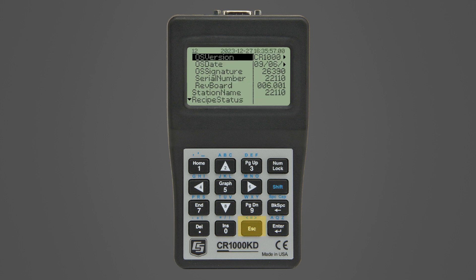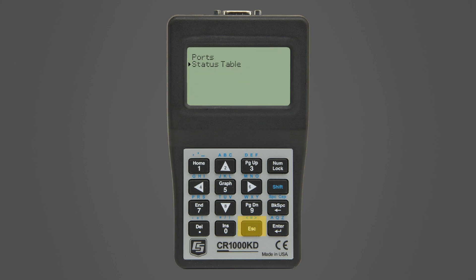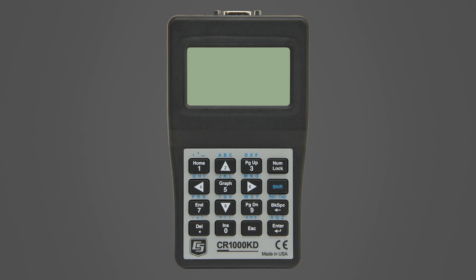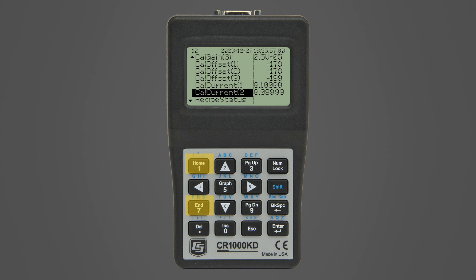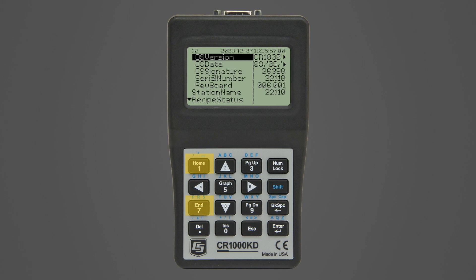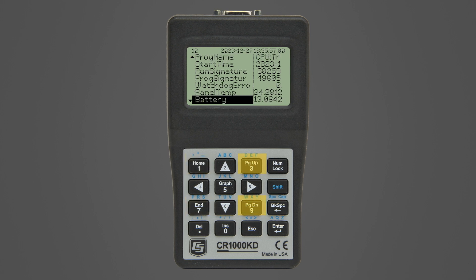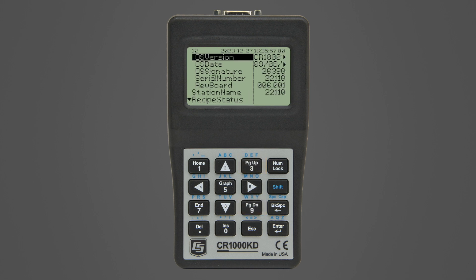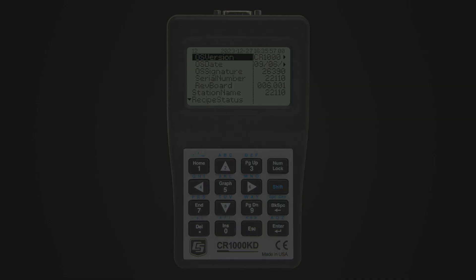The escape key is used to back up one level in the menu. For faster navigation, the home and end buttons move the cursor to the top and bottom of the list, while the page up and page down buttons move the cursor a full screen at a time. In the next video, we will use the CR1000KD for basic data logger troubleshooting.